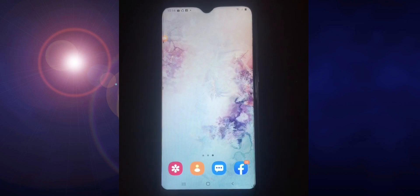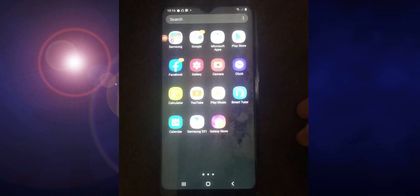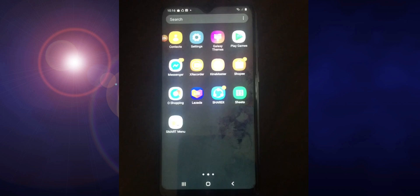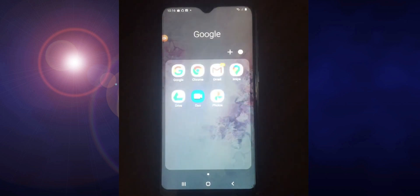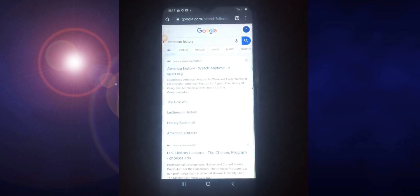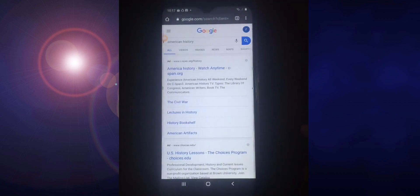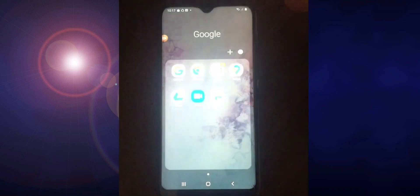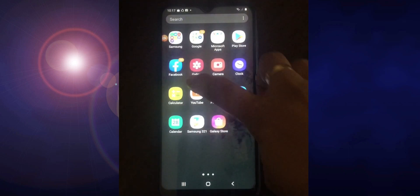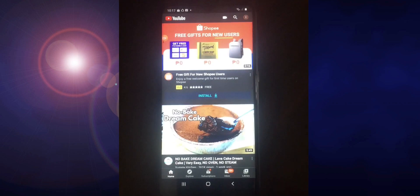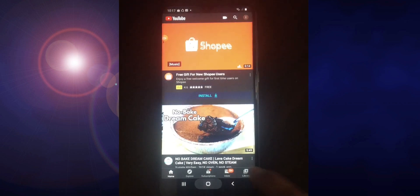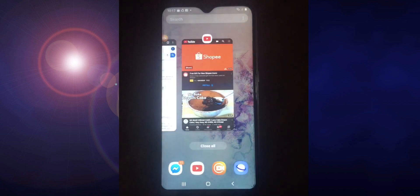Let us start. Let us view, for example, whatever application you want. Here, let me demo Chrome. Look for the application of Chrome. Then press the middle button. For the other application, let's use YouTube. You can see that you can watch YouTube as well as surf information in Google Chrome.